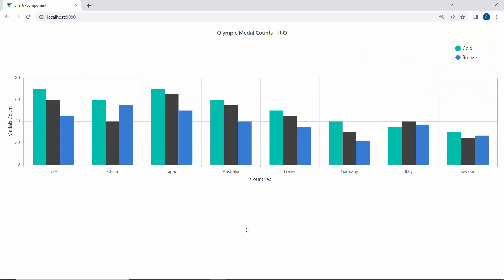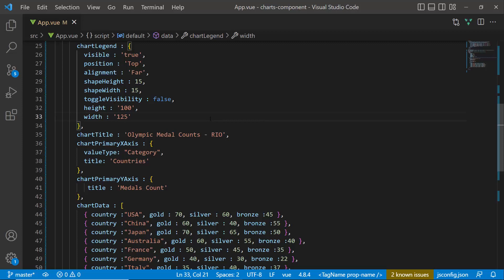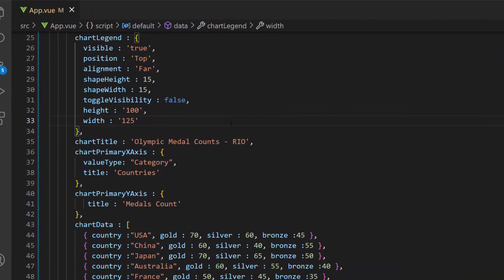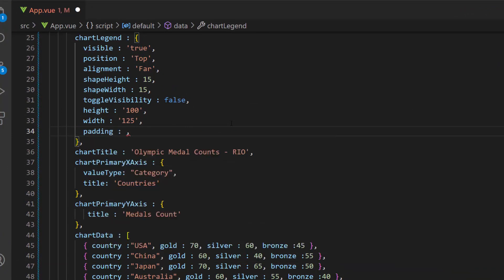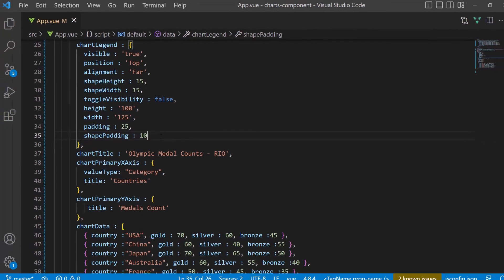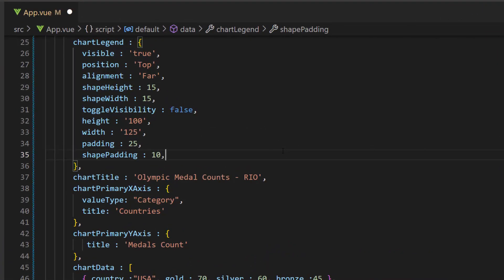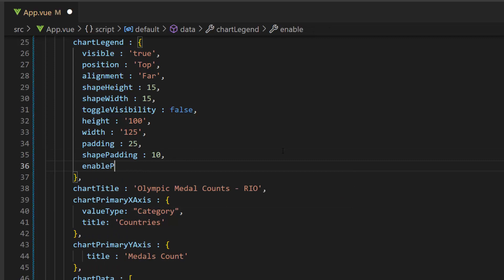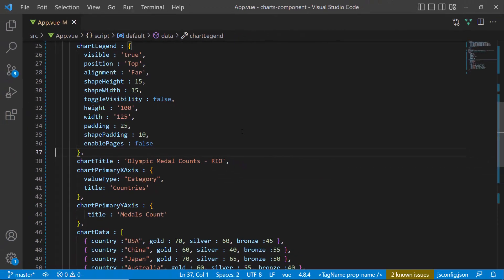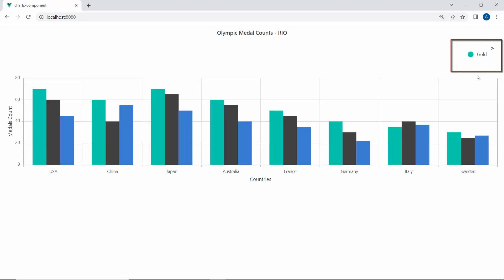By default, paging will be enabled for the legend when the legend items exceed the legend bounds. Now I am going to demonstrate the paging feature by setting custom padding and shape padding to the legend. Within the chart legend object, I define the properties padding and shape padding with the values 25 and 10 pixels respectively. You can view the legend items shown in two pages. Using navigation buttons, navigate to another page to show the next legend item. The page numbers are displayed in the legend paging. If I want to disable the page number and show the arrow navigations alone, I define the enable pages property and set its value to false inside the chart legend object. Look at the chart legend now — the page number is hidden, and when you navigate to the next page, the left arrow navigation button is shown.